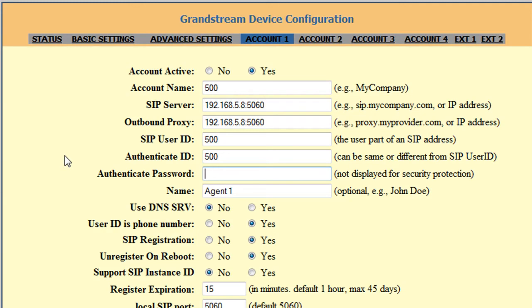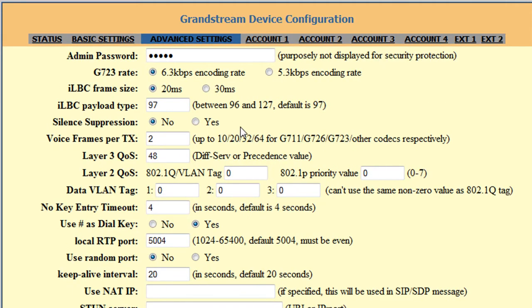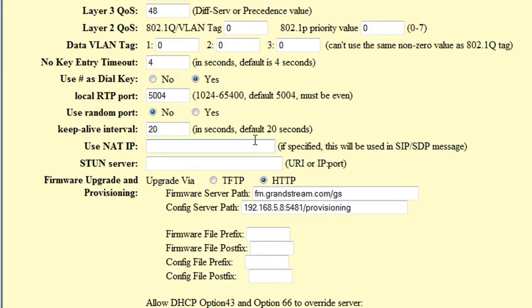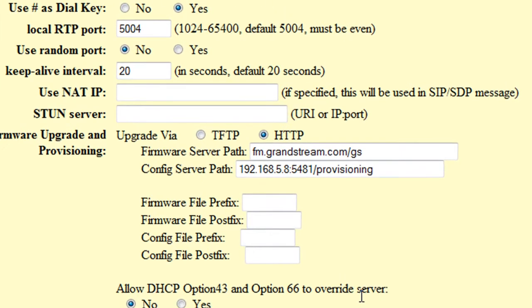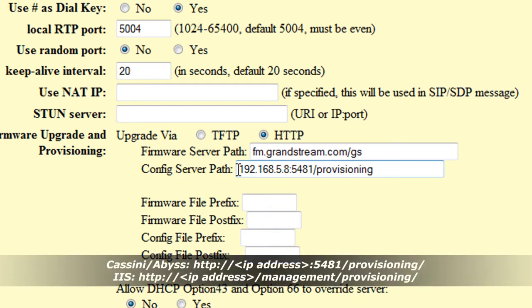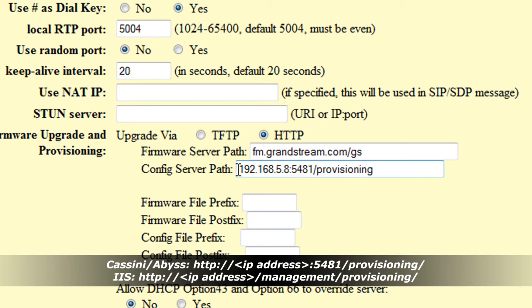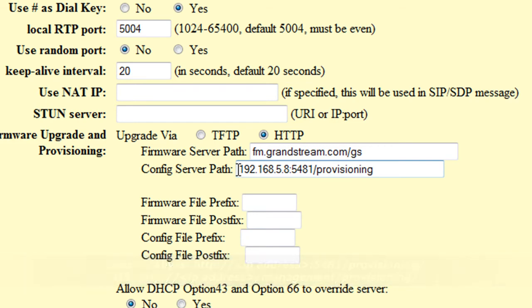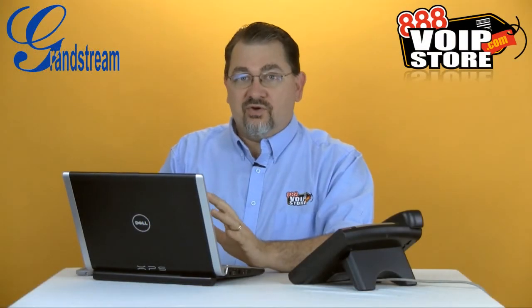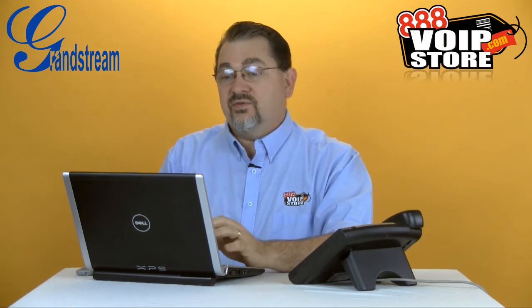Go back over to the phone, and we're going to go to the advanced settings. We're going to come down here to the config server path. Now this is identical to the string that we put into the DHCP server without the HTTP colon slash slash. So same thing depending on which web server you're using as before, but without the HTTP colon slash slash. That's the only difference. Now once we save this, as soon as we reboot this phone, it would be ready to go get the configuration files.